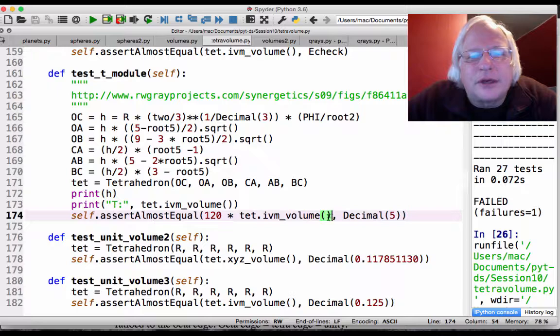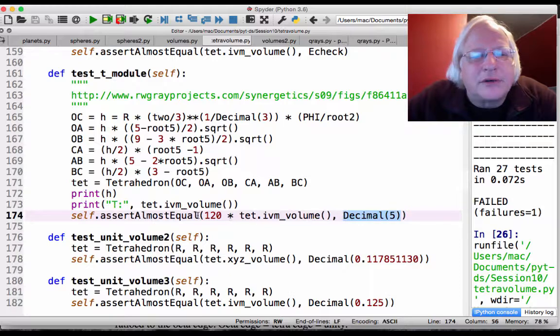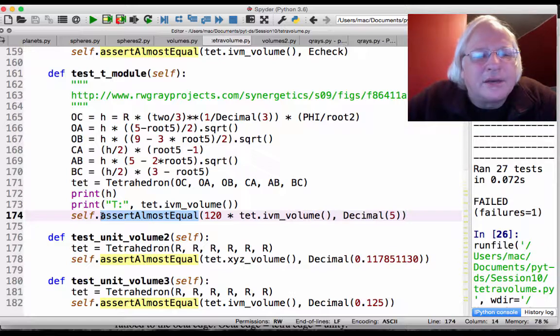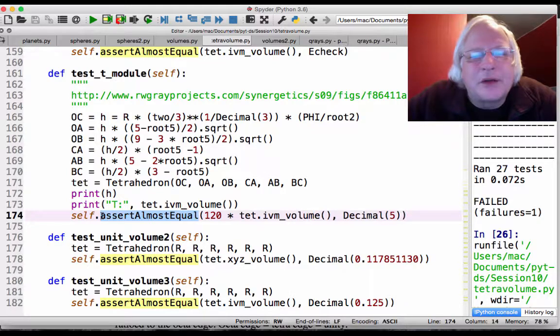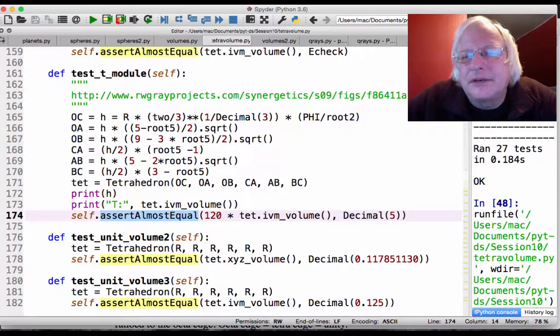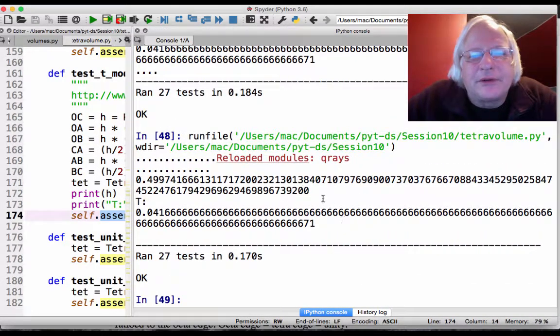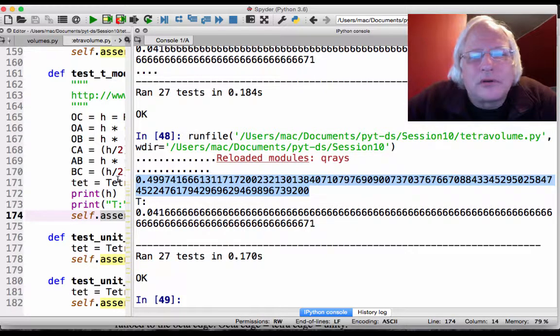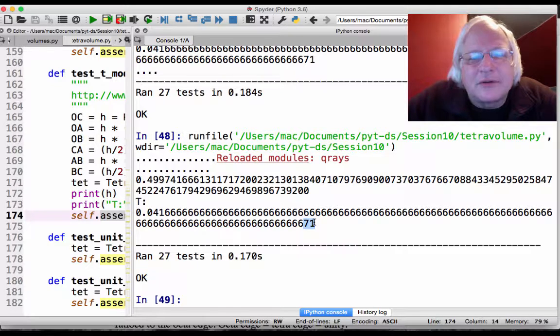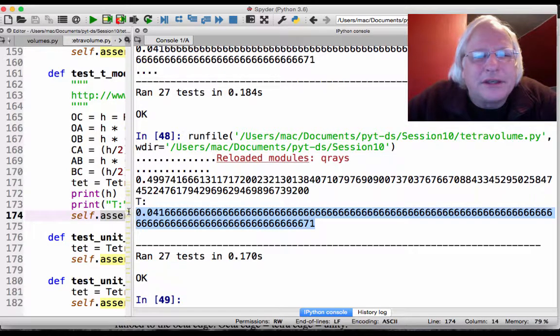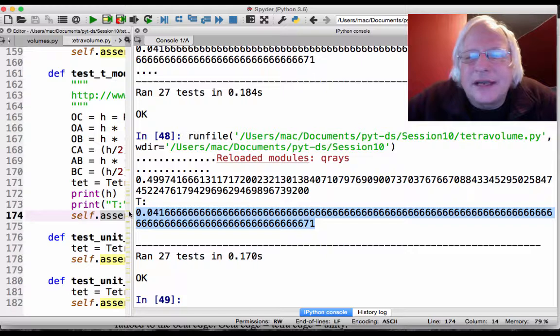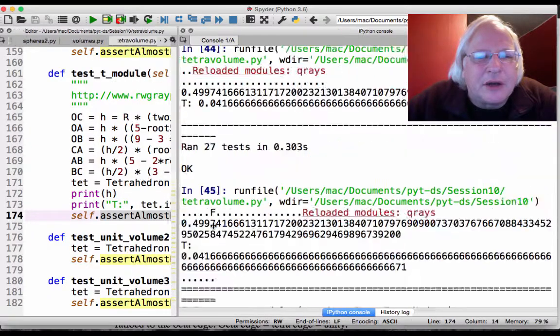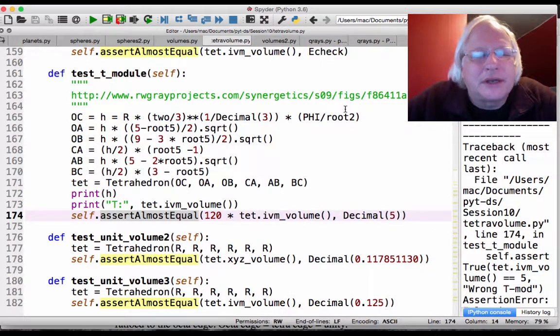Then I run it again and get the T module volume, and I ask are 120 of these T modules giving me a volume of 5? Almost equal is going to use this Python idea, a unit test idea, very close, because there's always a little bit of rounding error. So I run this, and here's my T module with the 7-1 dangling. The T module has the same volume as the A module and the B module. So A, B, and T are all 1/24, and 120 T modules gives me the volume 5 rhombic dodecahedron.